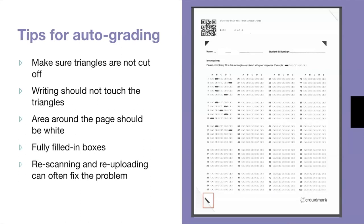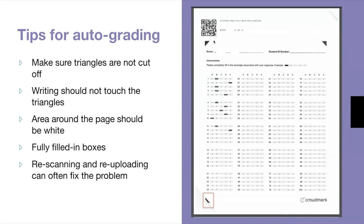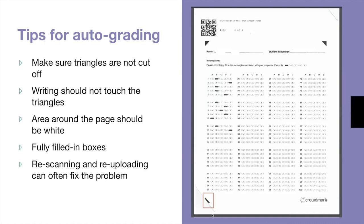To conclude today's training, we do have a couple of additional tips for auto grading. You'll want to make sure that the black triangles are not cut off. Writing should not touch the triangles. The area around the page should be white. Students should fully fill in each bubble when answering a question. And re-scanning and re-uploading can often fix any detection issues. In this last example here on the right hand side, we do have a bubble sheet that has issues being detected. Upon first glance, the page looks completely normal until you take a closer look at the bottom left of the page. You can see that the black triangle has been cut off during scanning by a folded corner. So if you are experiencing auto grading issues, you'll want to ensure that you are paying attention to each of the black triangles and QR codes to see if anything looks wrong.